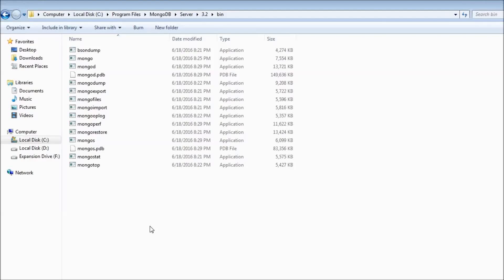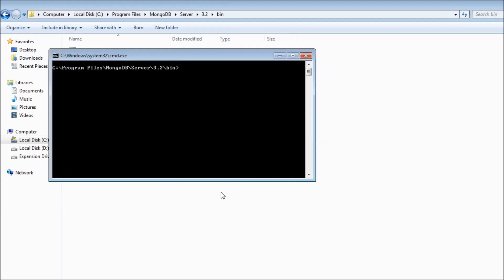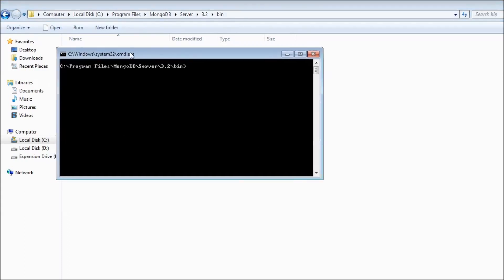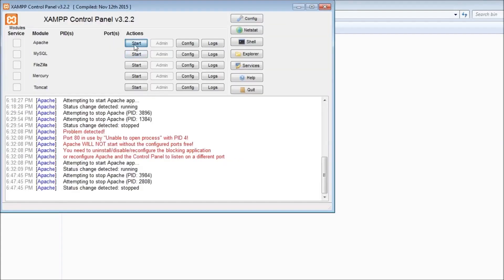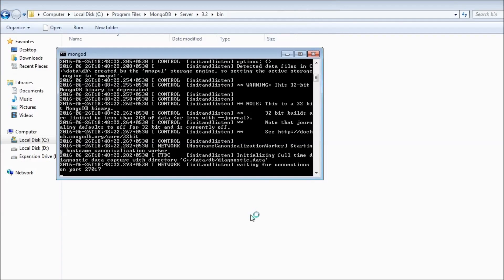Welcome back. In this video let us have a look at some of the DB operations possible with the PHP library. The first thing we need to do is run our mongod server. Navigate to your bin directory, open a command window and type mongod. This is going to start our mongod server on port 27017. I'm also going to start the Apache server so that we can start working with PHP.